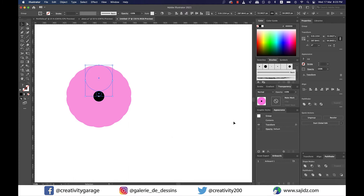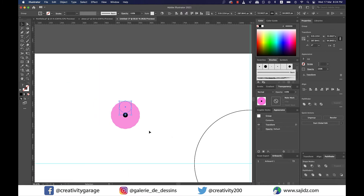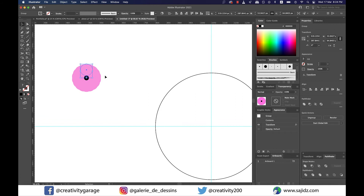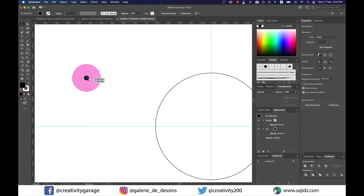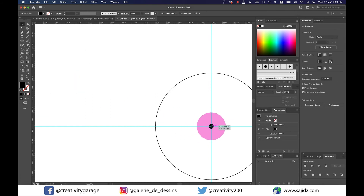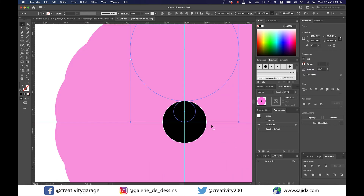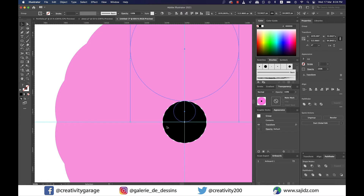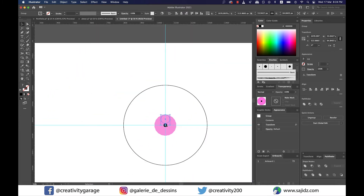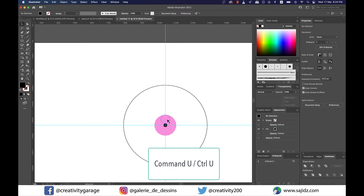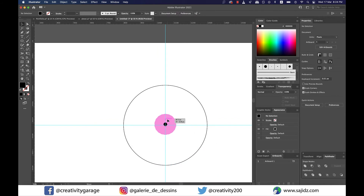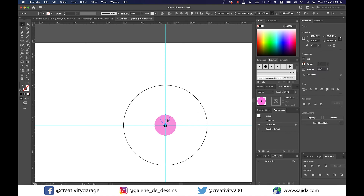At this point it looks more like a big pink circle with a wavy circumference, but you'll soon see what we're doing. Grab this pink circle and drag it right to the center of the bigger circle. Ensure that your Smart Guides are on — you can check under the View option or hit Command+U on a Mac or Ctrl+U on a PC to toggle it.